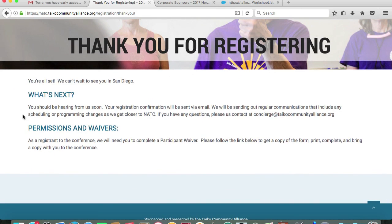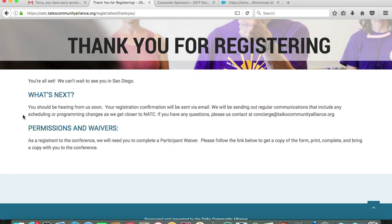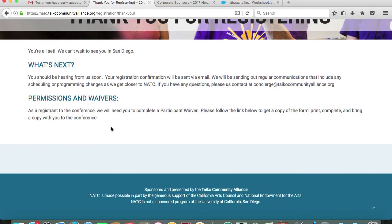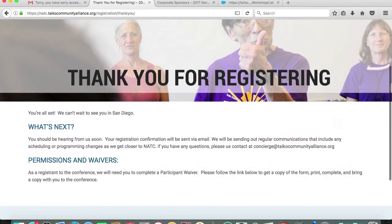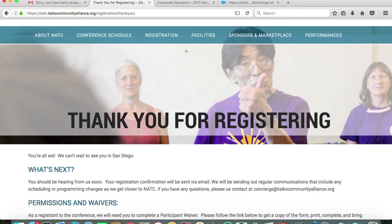What's next? You should be hearing from us soon. Your registration confirmation will be sent via email and we'll be sending regular communications that include any scheduling or programming changes as we get closer to NATC. If you have any questions, feel free to contact us at concierge at taikocommunityalliance.org. We also ask that you fill out a permission and a waiver form, which there will be a link here for you to print. That's it on how to register. I hope that this was helpful. We look forward to seeing you in August at the North American Taiko Conference.